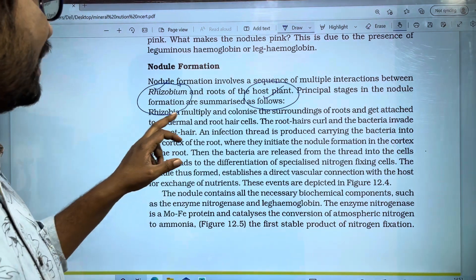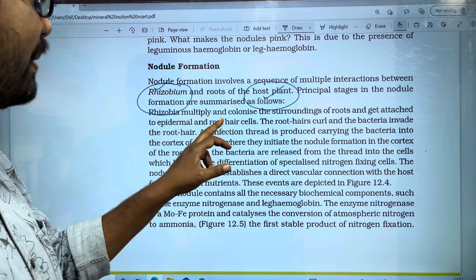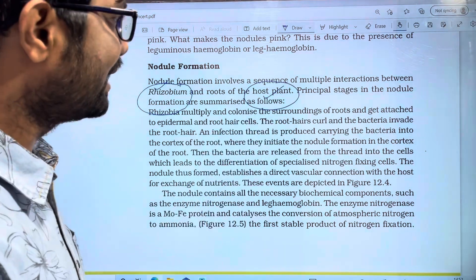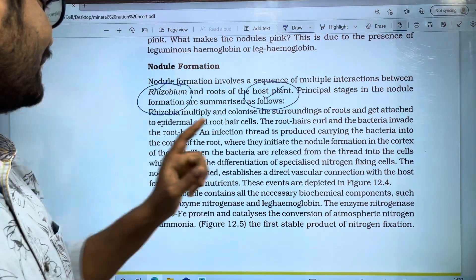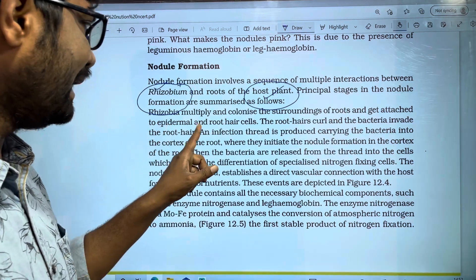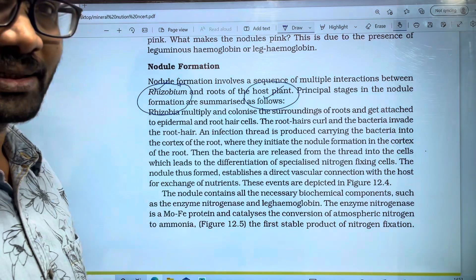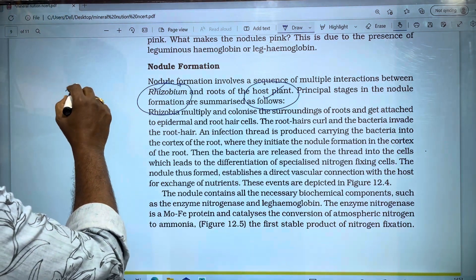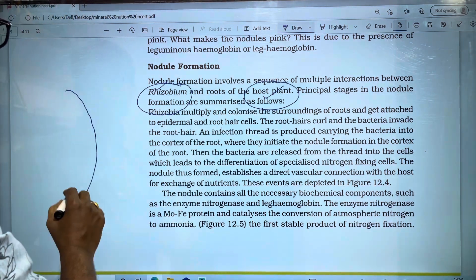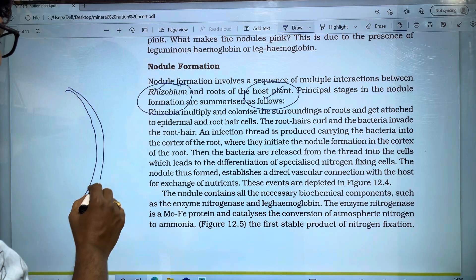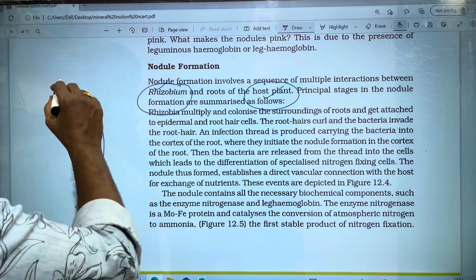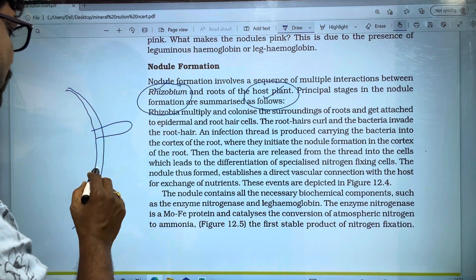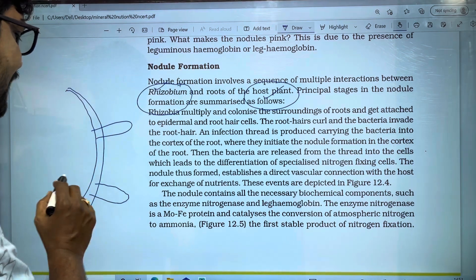The Rhizobium will colonize the surrounding of roots and get attached to the root and root cells. There is a legume plant. If you look at the roots, they have an epidermis, and the root structures are produced.